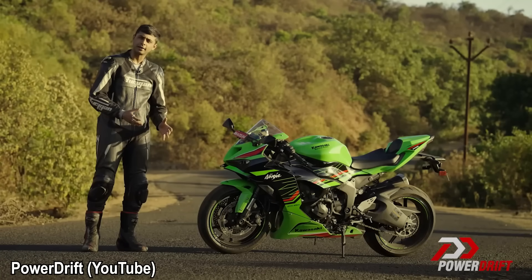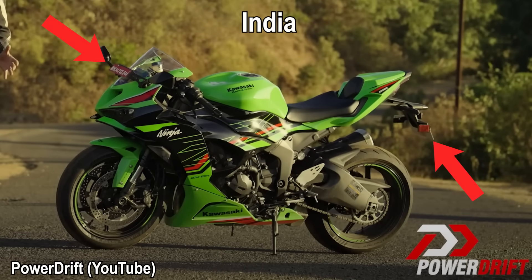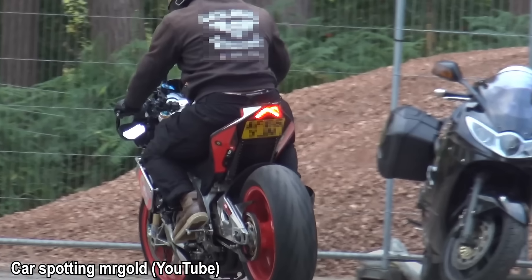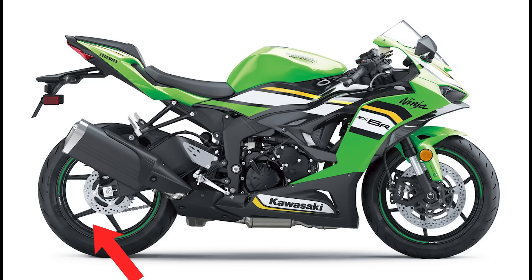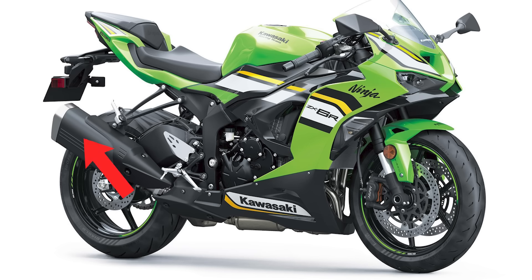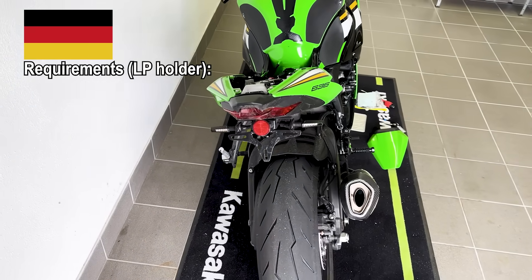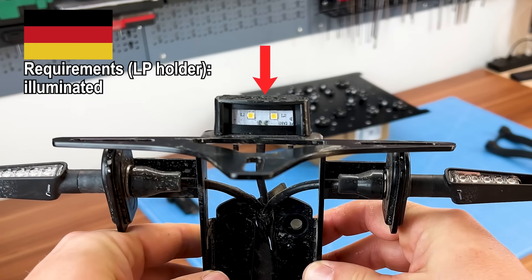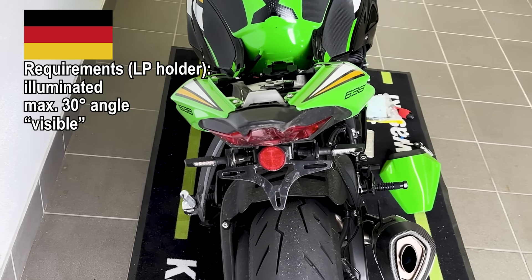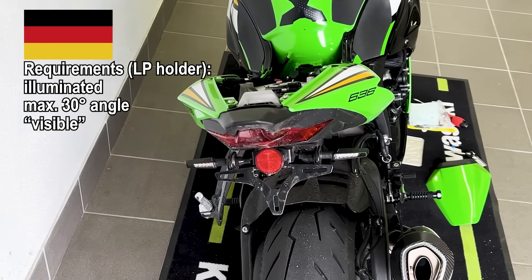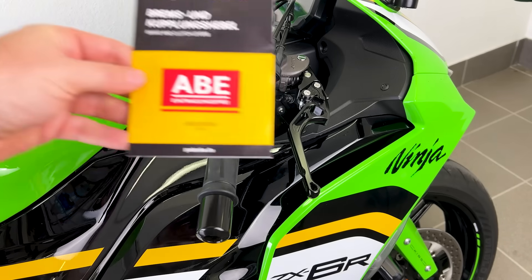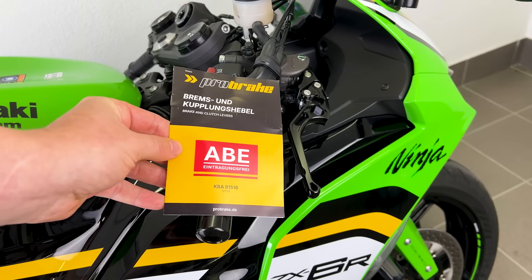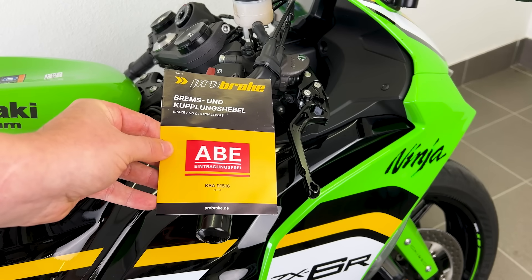Let's start with the license plate holder. Many countries have different regulations for license plate and indicator positioning. That's why manufacturers go with these awkward overbuilt stock holders, just to be safe globally. Here in Germany, things are pretty strict. The license plate must be illuminated, angled correctly, clearly visible from the rear, and the reflector is required. Germany has a certification called Allgemeine Betriebserlaubnis, or ABE for short.